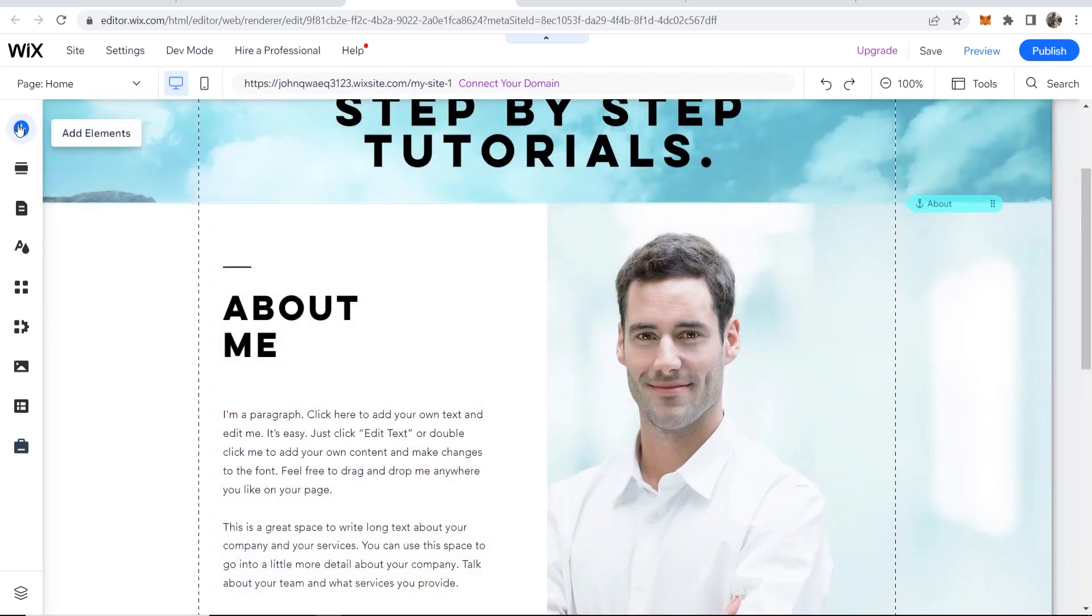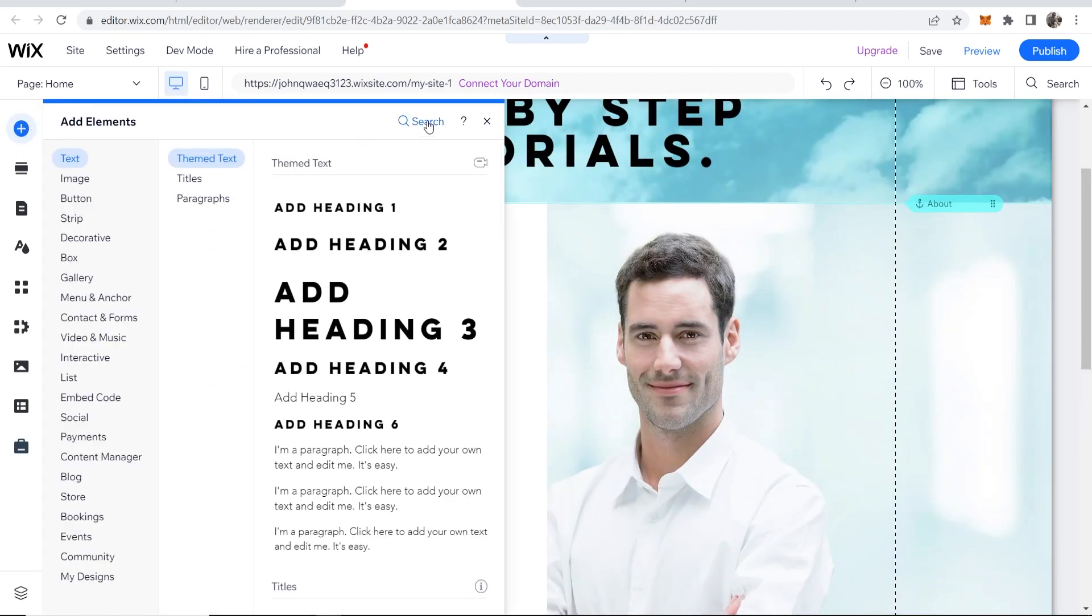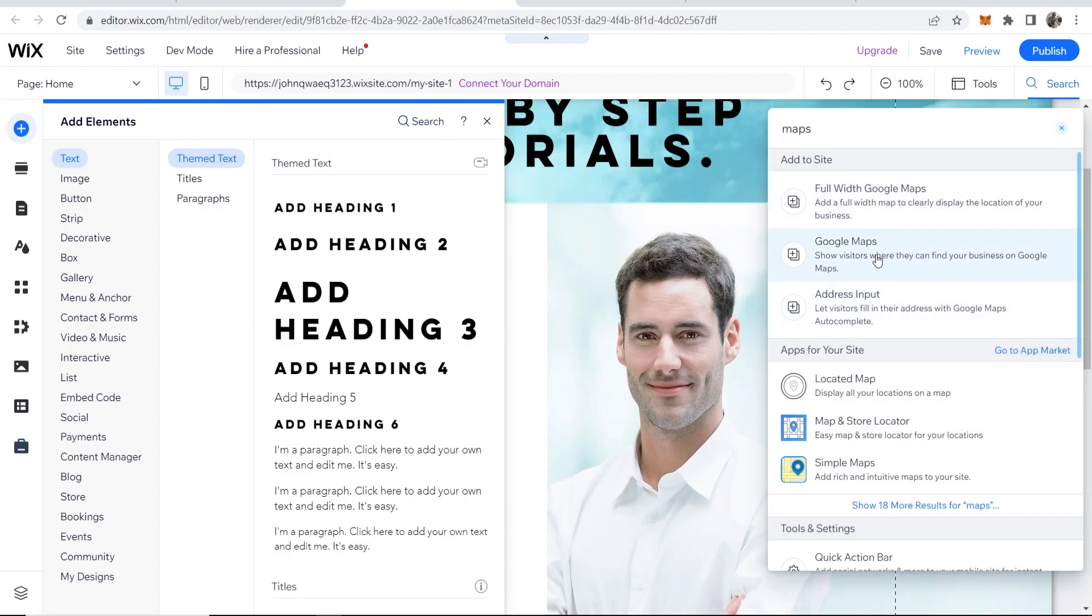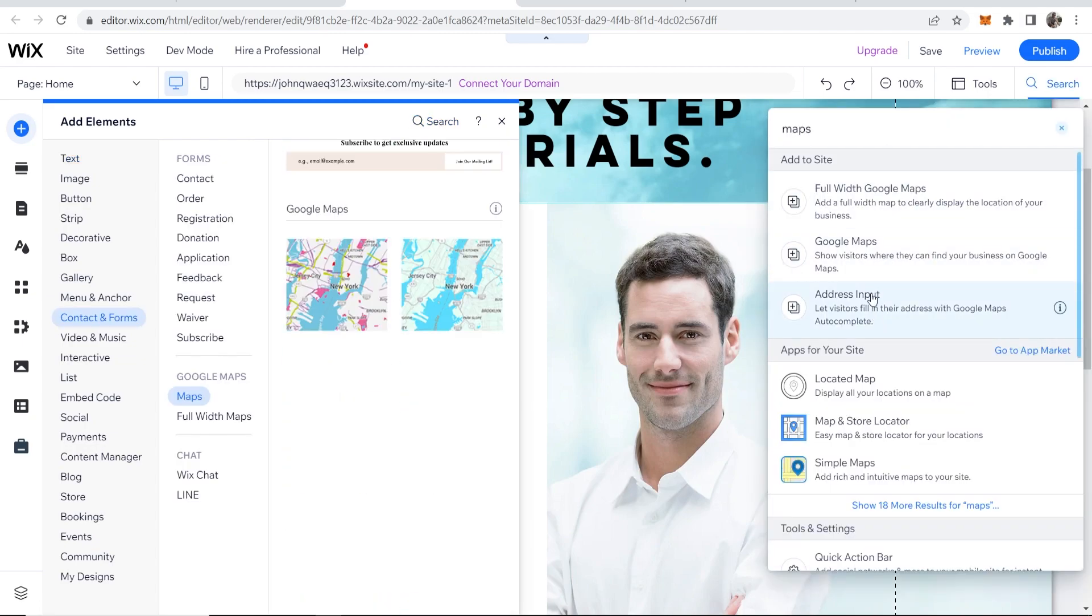Then go ahead and go to the plus icon on the left and add elements. Then you can go to the search bar and just search for maps. That will then load up some options here.